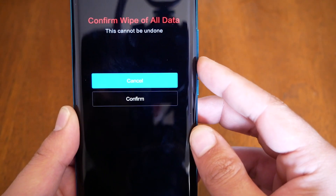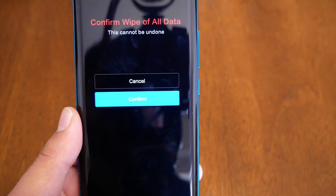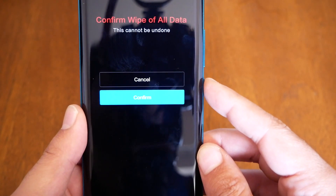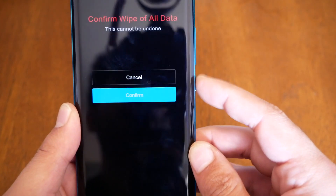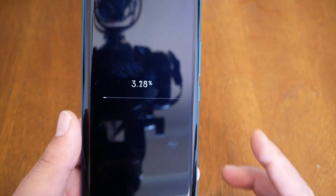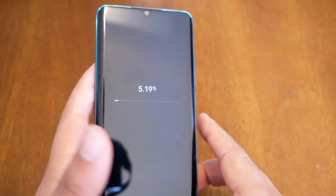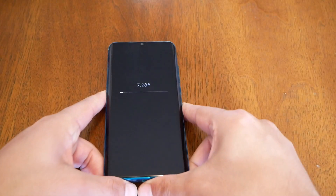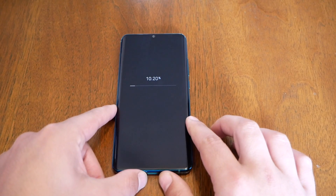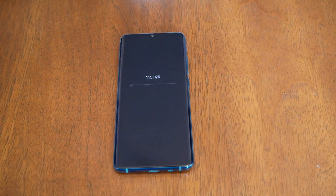It will give you another confirmation message — this will delete everything. If you're sure you want to do it, go ahead and press the power key. That should take about five minutes and then everything should be complete and the phone will go back to factory settings.